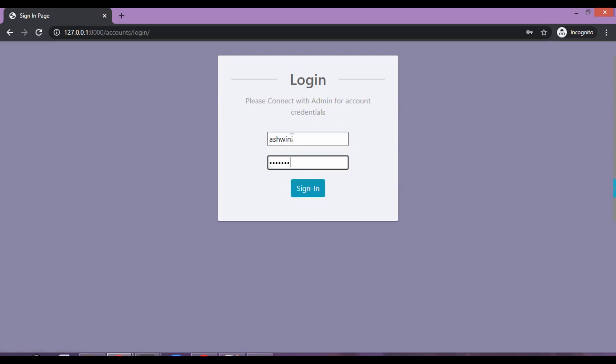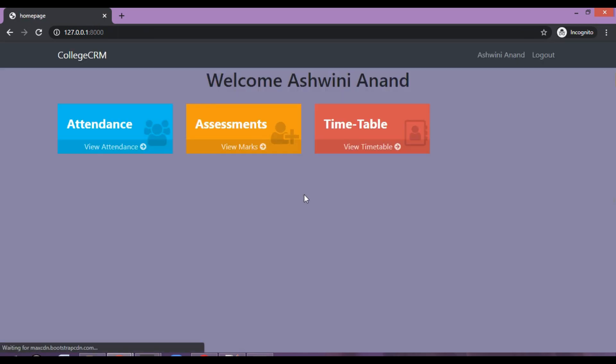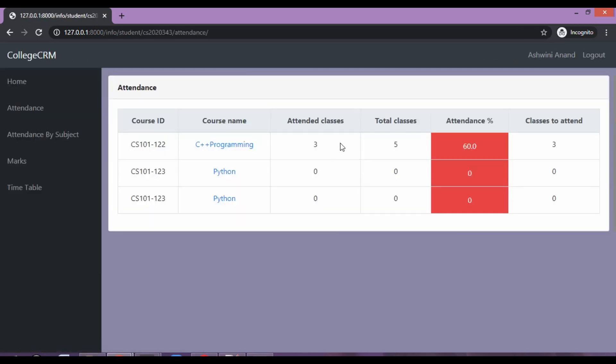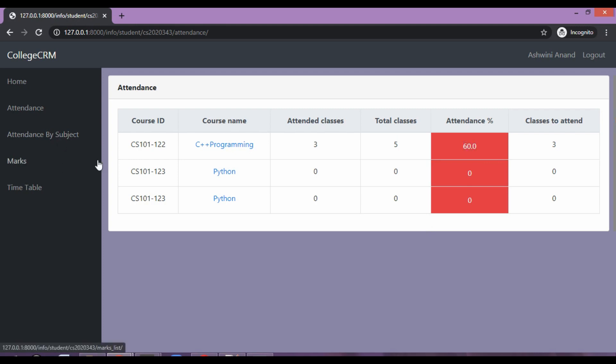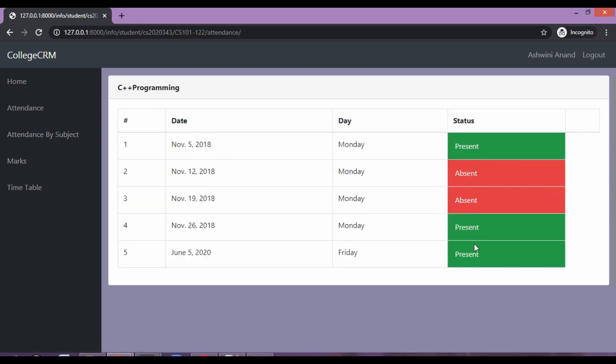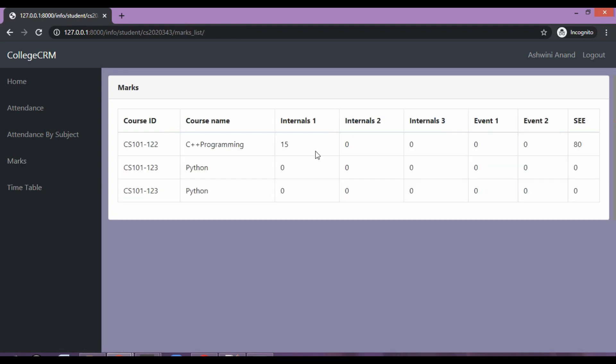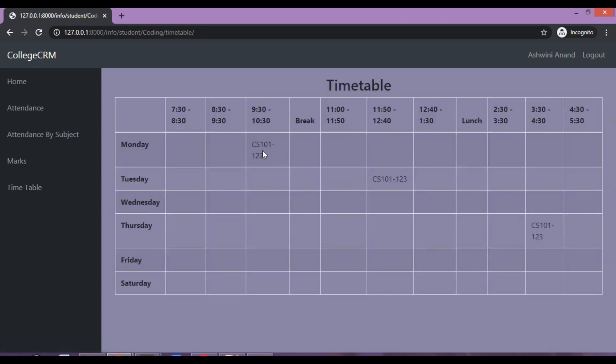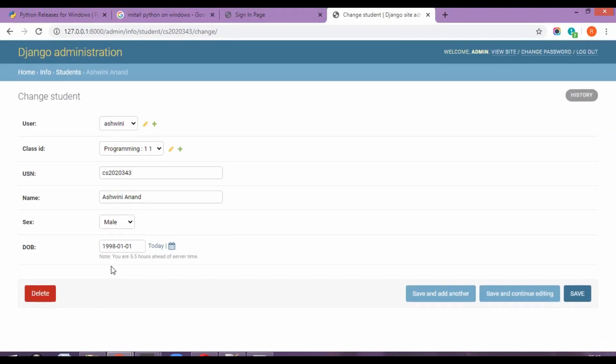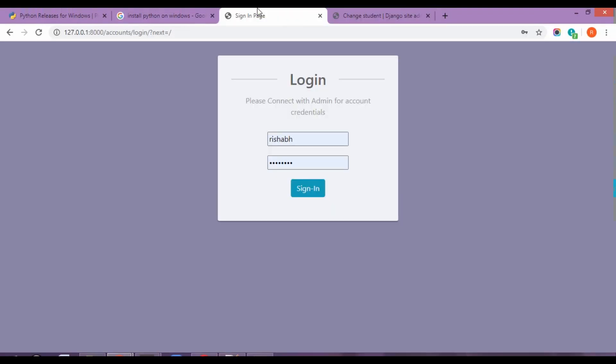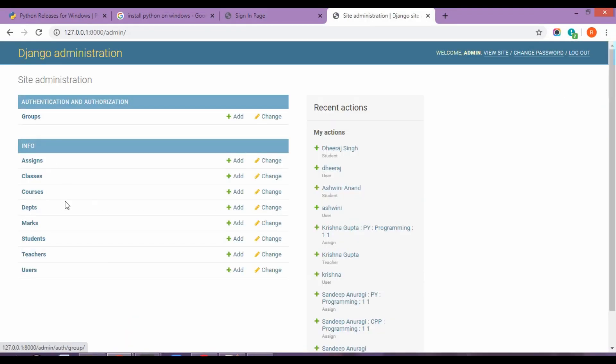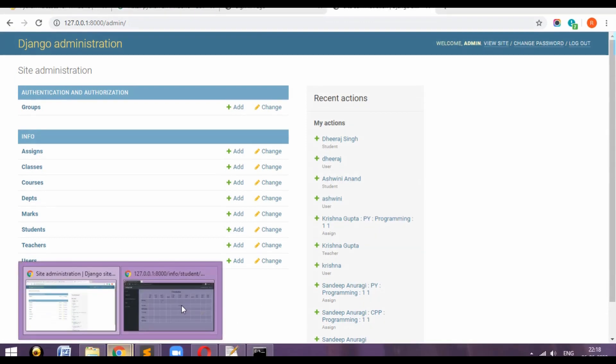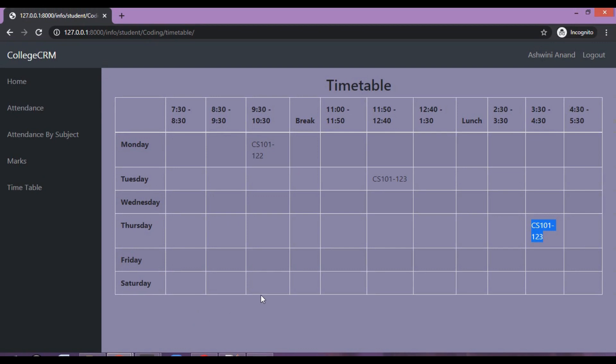I sign in. Attendance. So this is attendance right now. C++ programming. I have got three classes. And out of classes I have basically attended three classes. My attendance percentage 60%. Attendance subject. So basically you can see this as well. When I was present, I was absent.